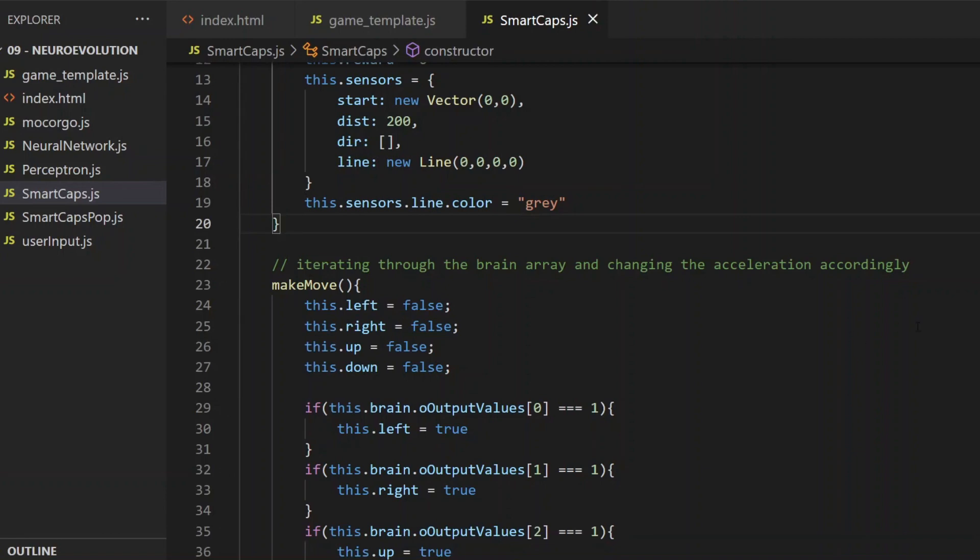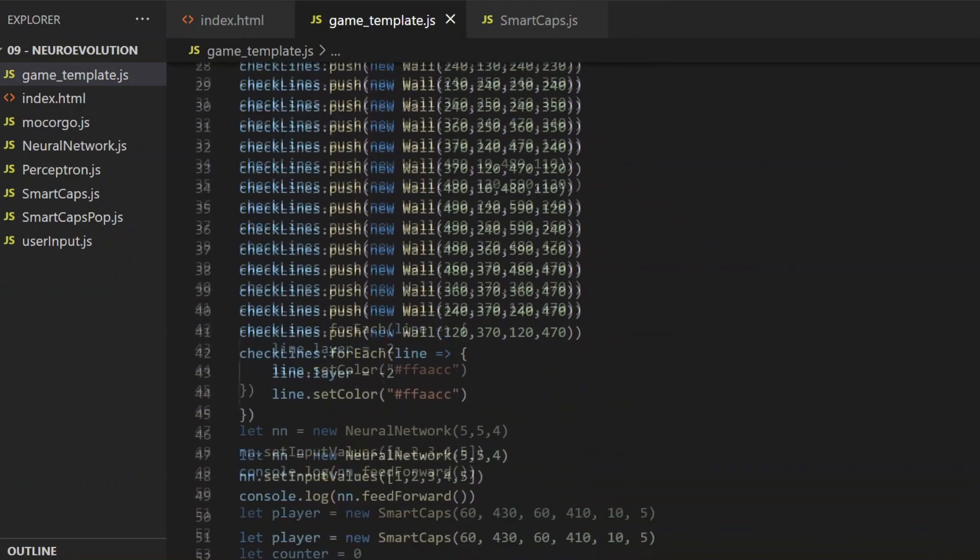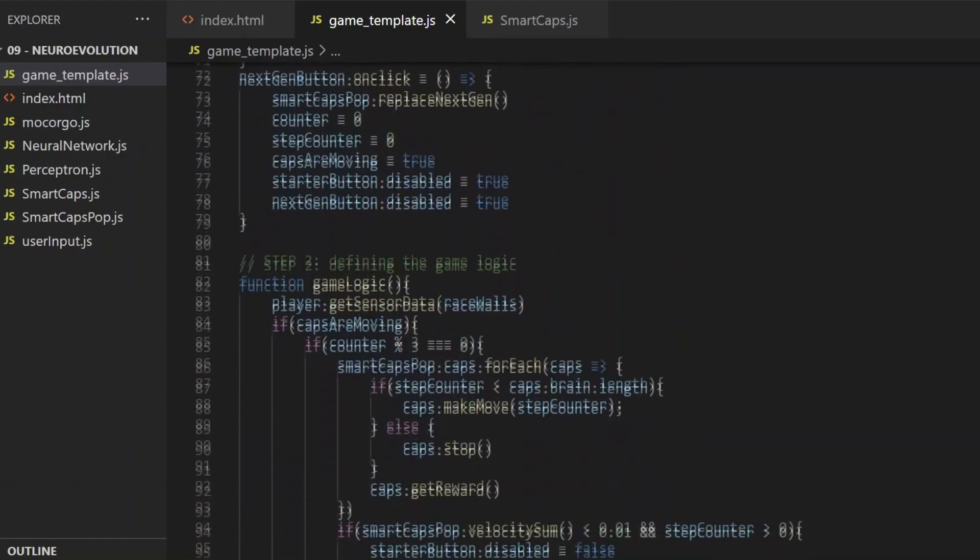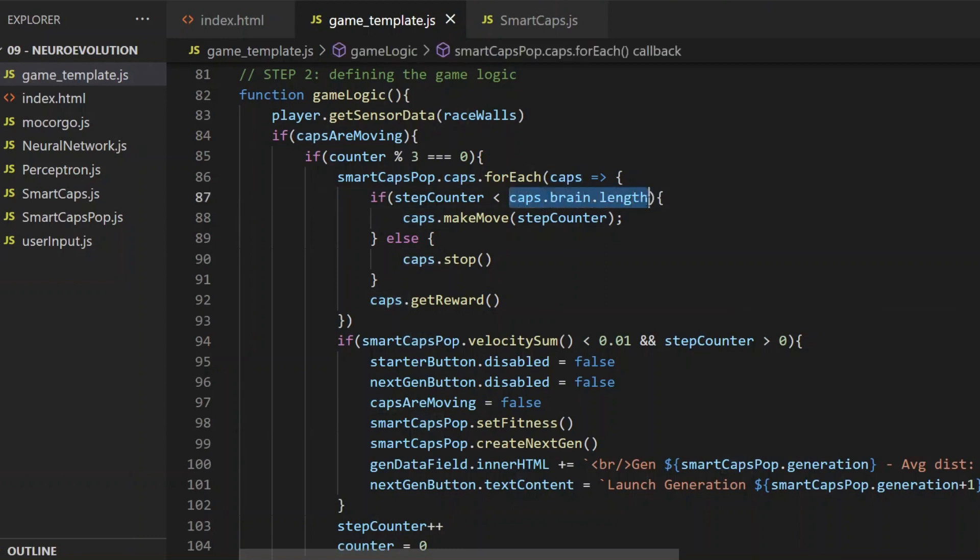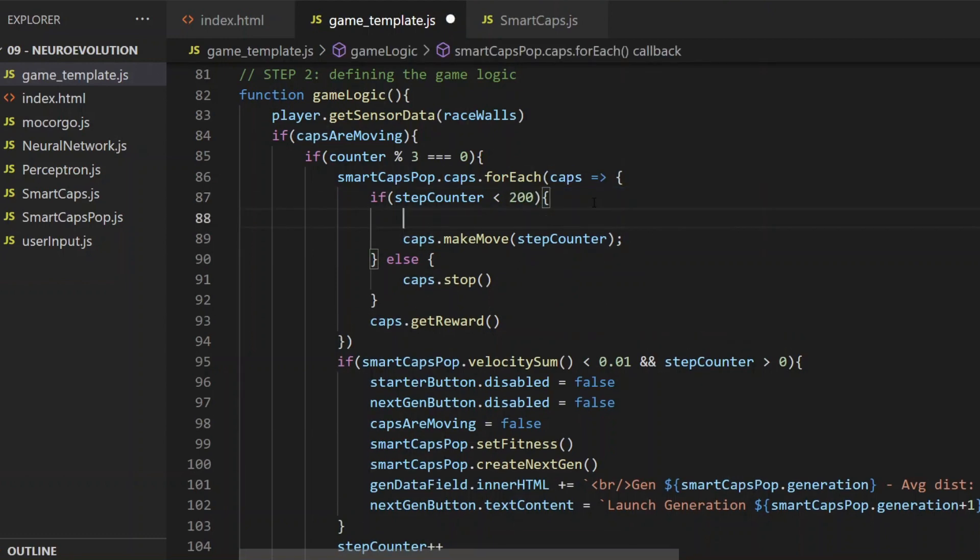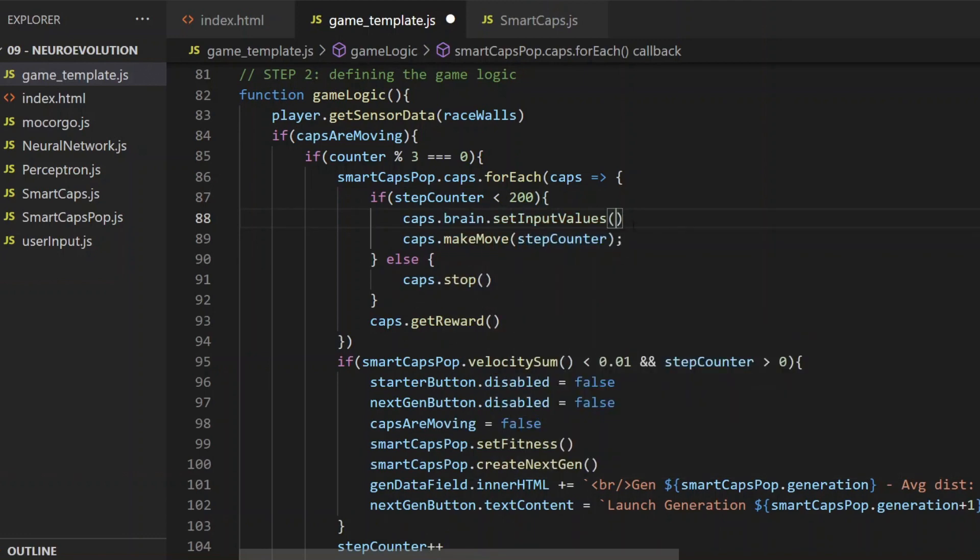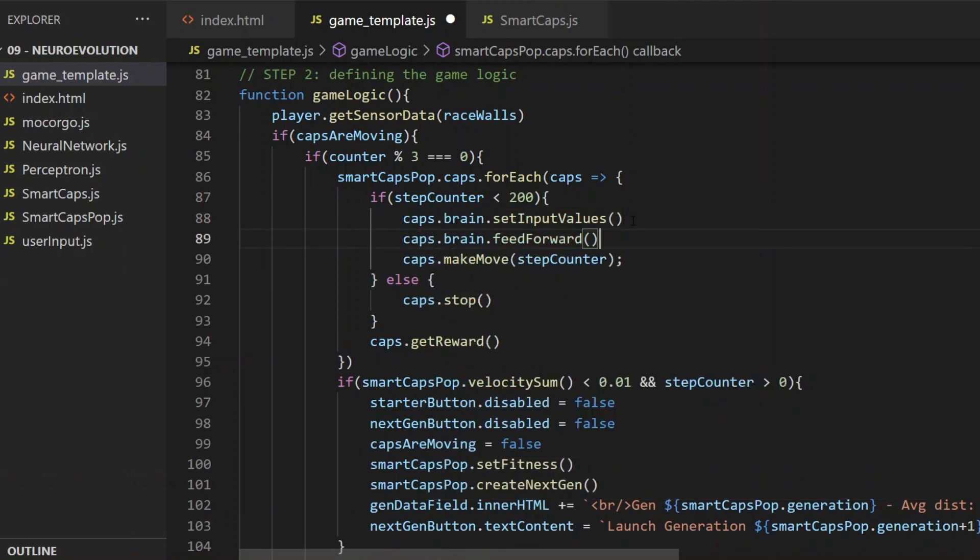It's time for the input half, which is setting the 5 input values and then calling the feedforward method. That will happen in the game template, where I iterate through the members of the capsule population. The capsule's brain doesn't have a length anymore because now it's a neural network and not an array. So I just write a constant number here, 200, and then set input values, feedforward, and make-move. Those are all the steps I will need.